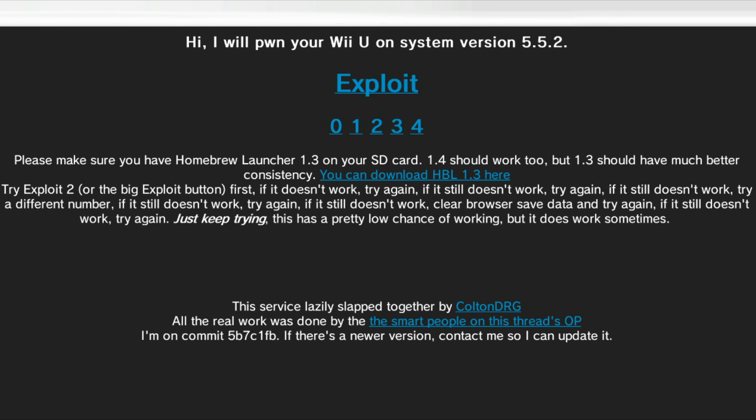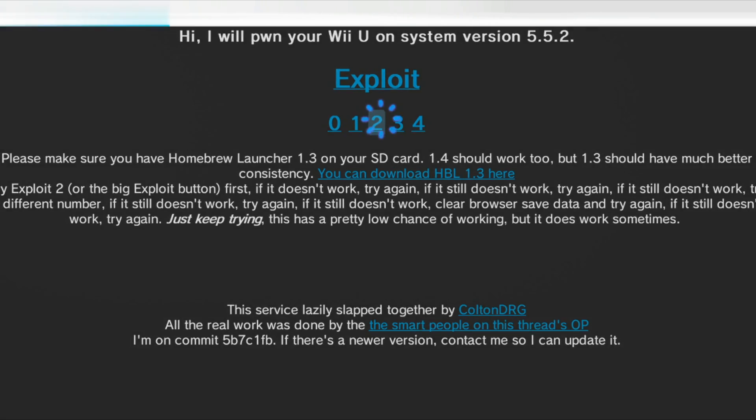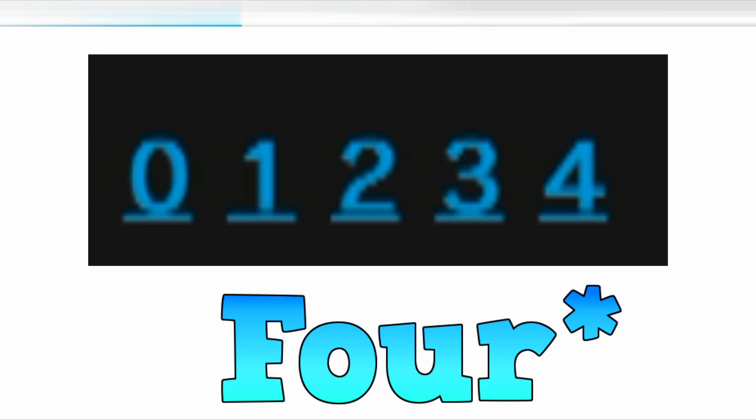So click the big exploit button or the button that says 2 and see if it loads. If you crash, then reboot the console and try again. It should eventually load after enough tries of different exploits. The numbers 0 through 5 load a slightly different exploit and one of them may eventually load.